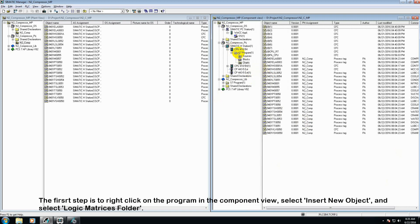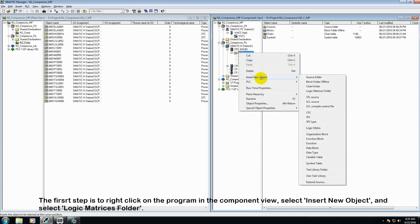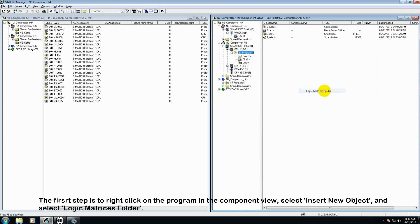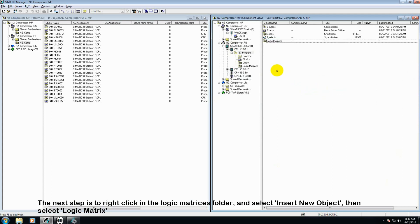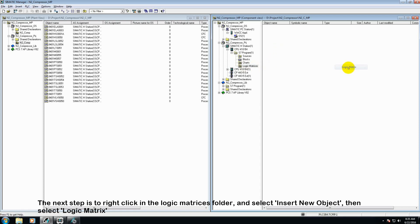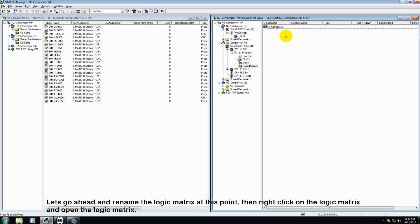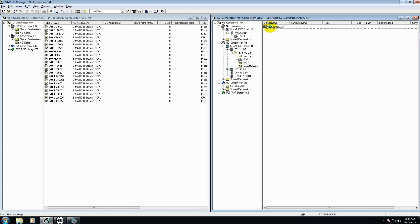The first step is to right click on the program in the component view, select insert new object, and select logic matrices folder. The next step is to right click in the logic matrices folder, and select insert new object, select logic matrix. Let's go ahead and rename the logic matrix at this point, and then right click and open the logic matrix.